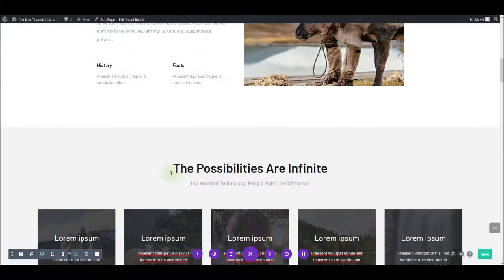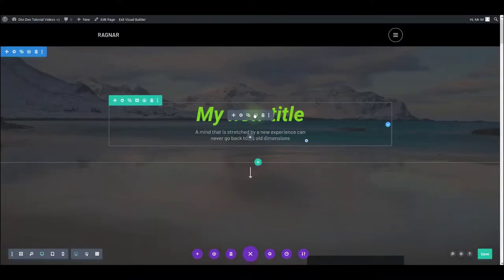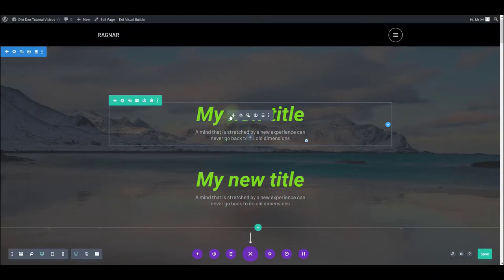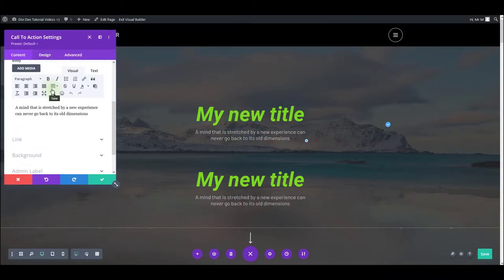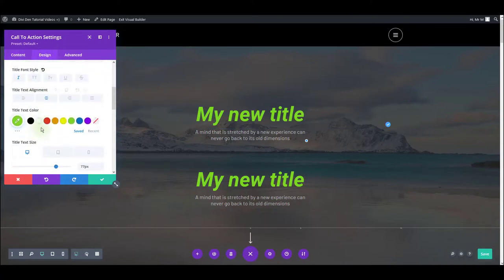Another great thing in Divi is that you can easily duplicate not only the module, but the style as well. Let's for example duplicate this module here. And let's say we change the color of the first one. Let's put it to white back again.